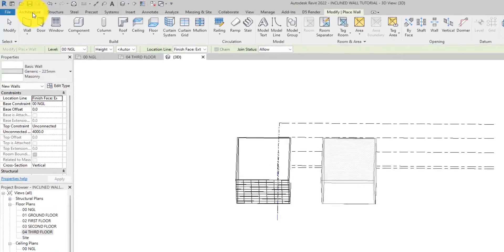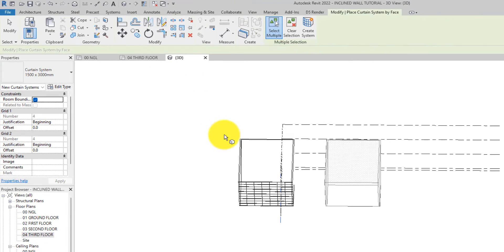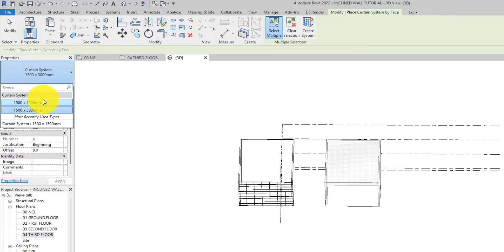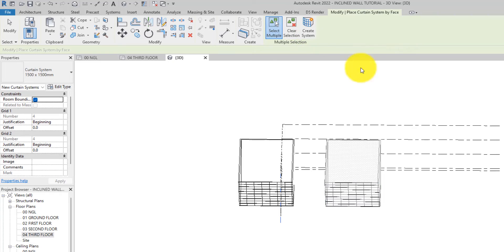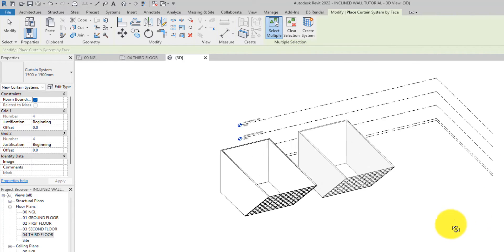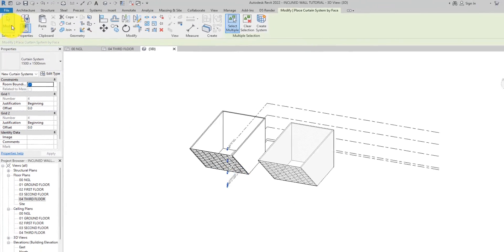On the Architecture tab, on the Build panel, click 'Curtain System' once more. Make sure you are selecting the curtain wall type — the 1500 by 1500 — in the type selector. Now select the surface you want and then create the curtain system. Now you have it — this is an inclined wall.